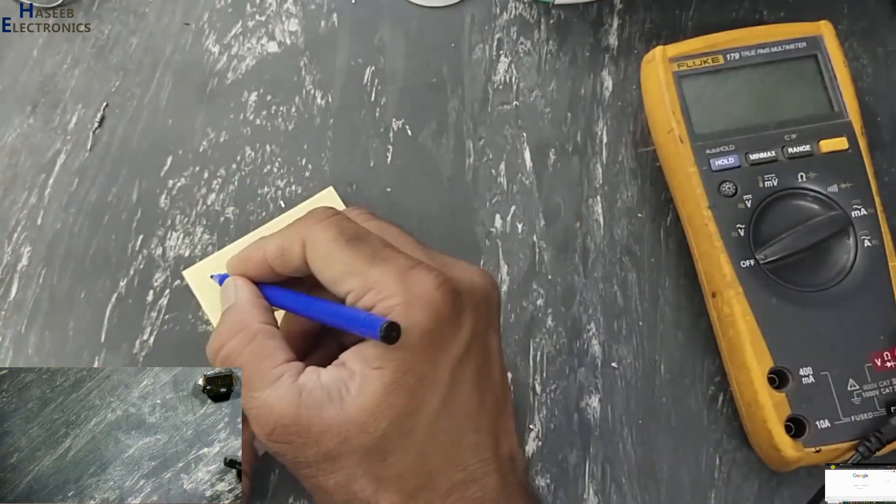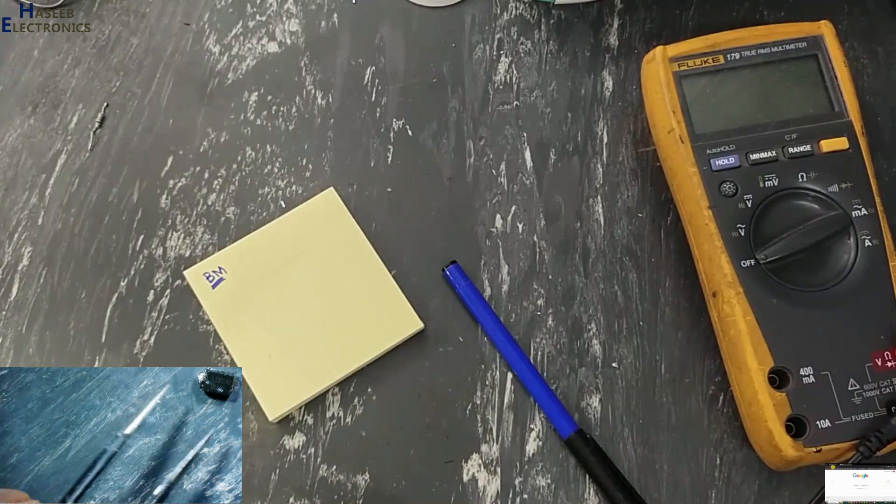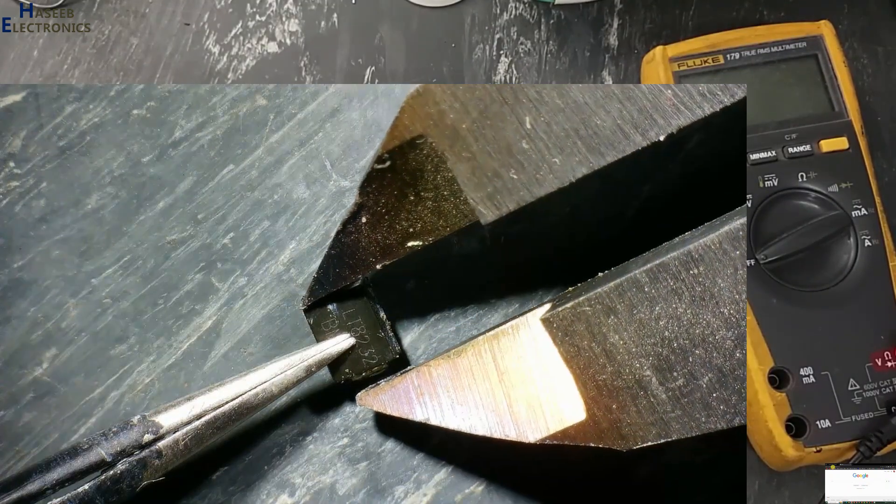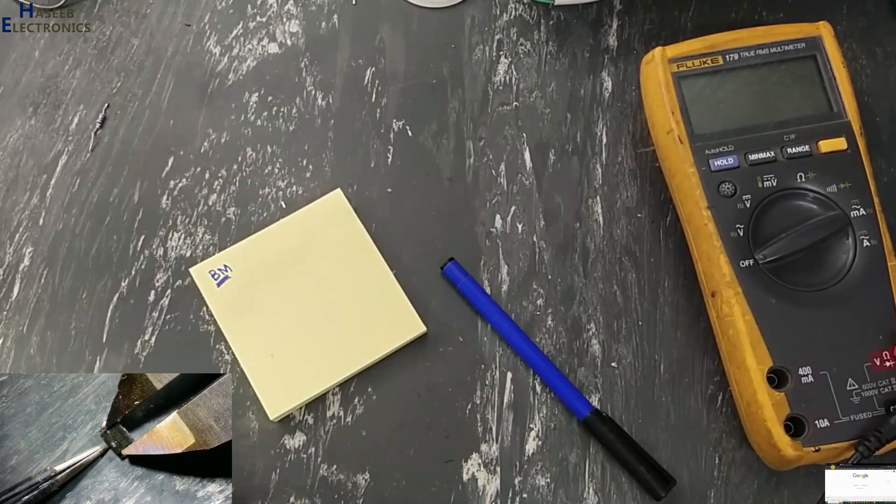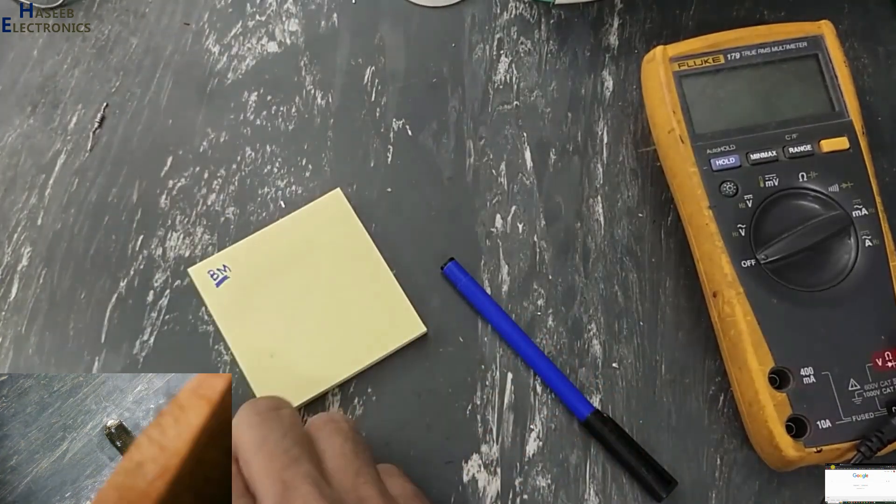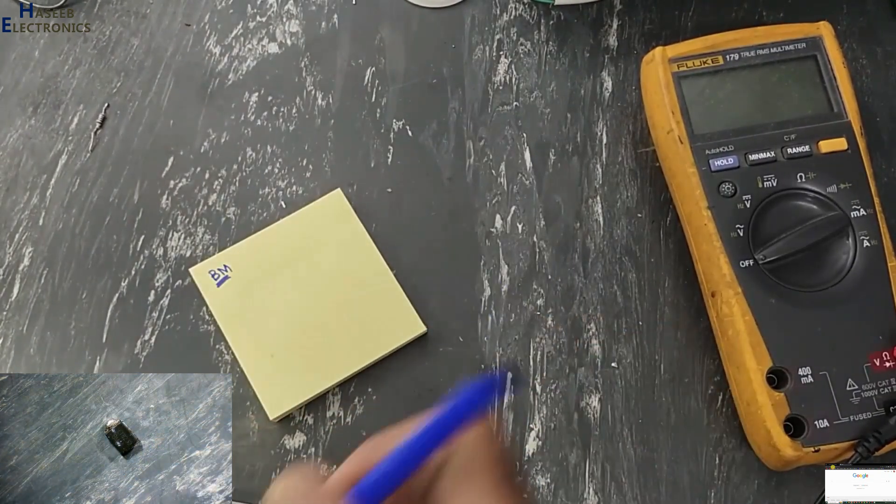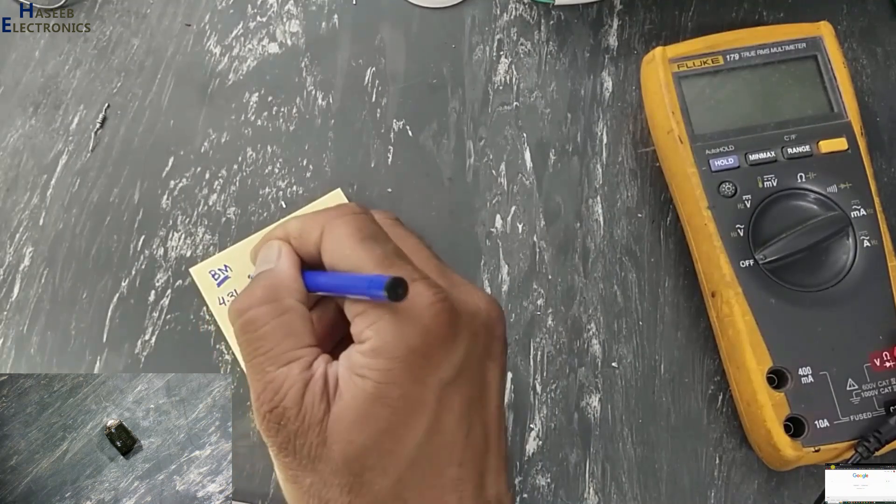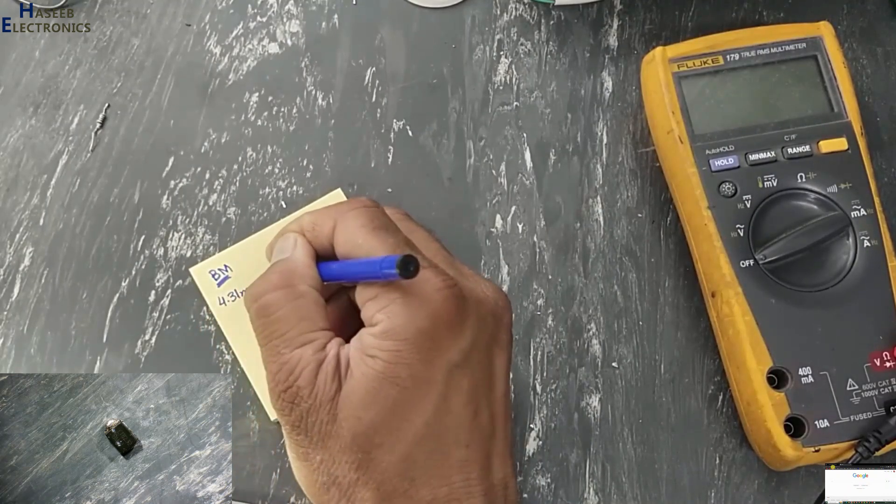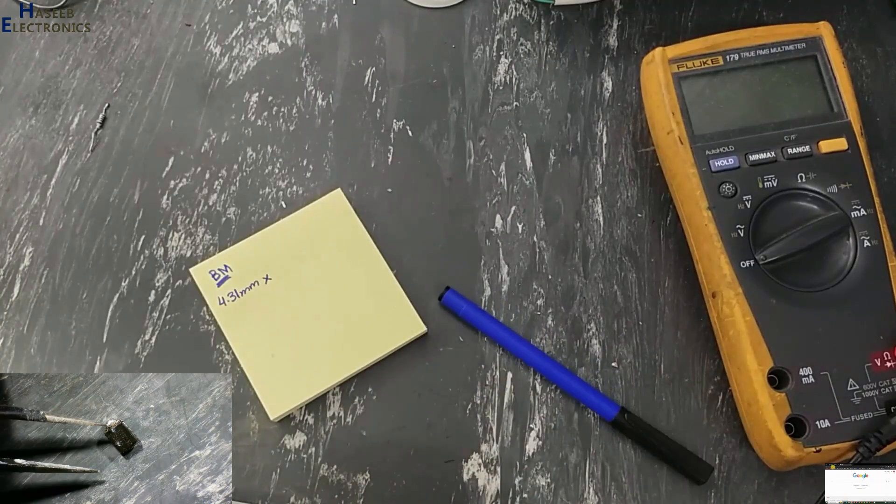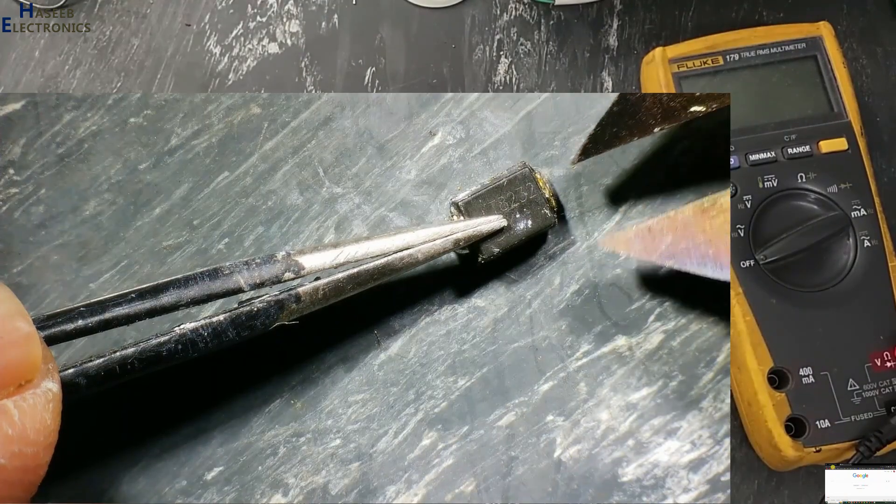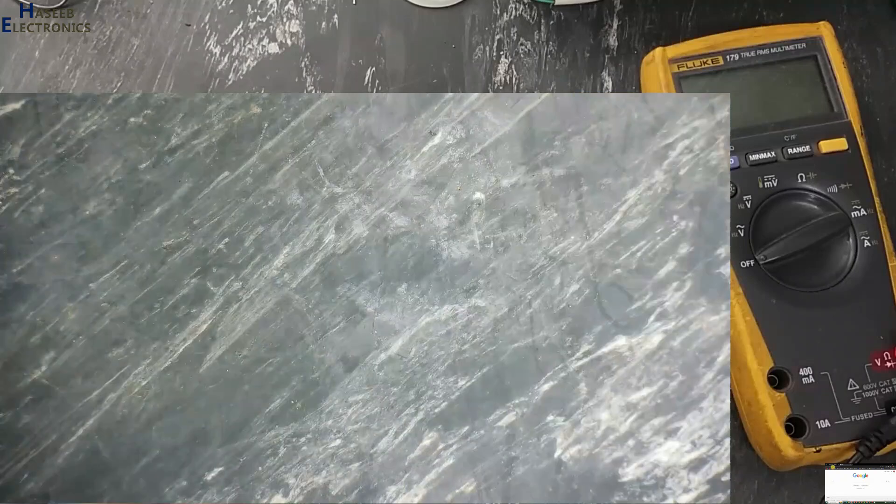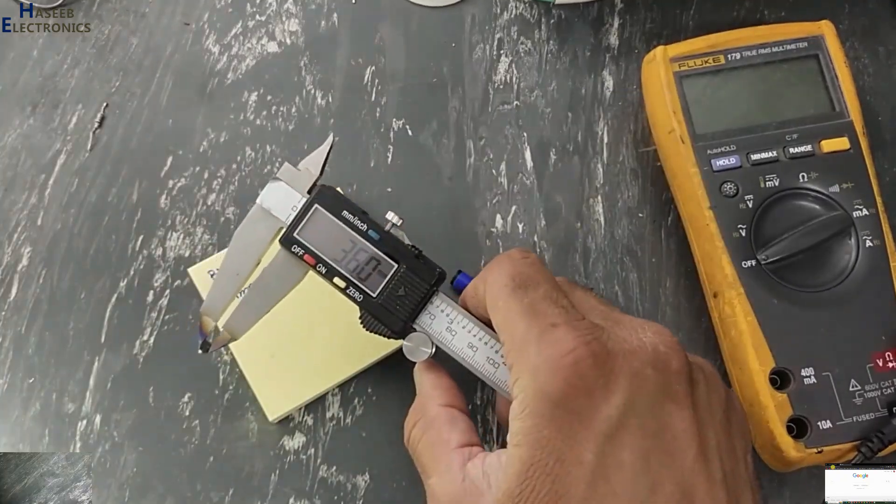Marking BM, then we need to take measurements. 4.31 millimeters. Now we will check width. 3.6 millimeters.